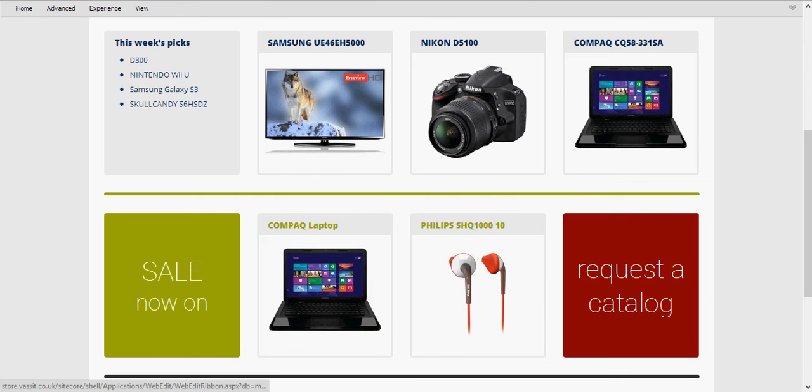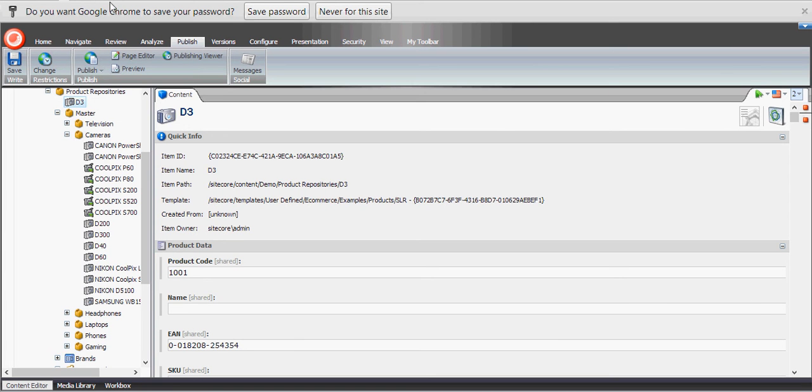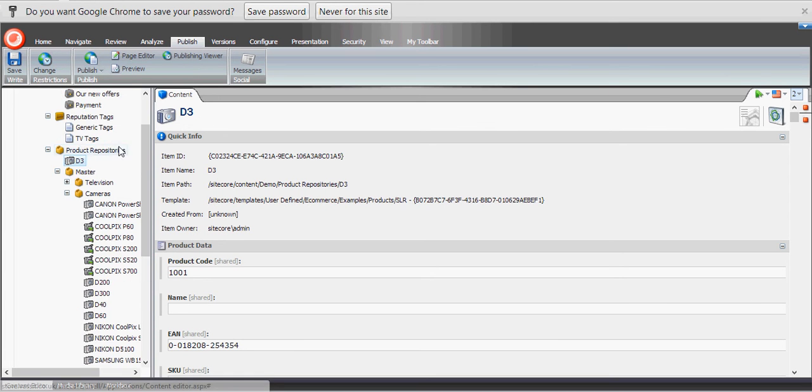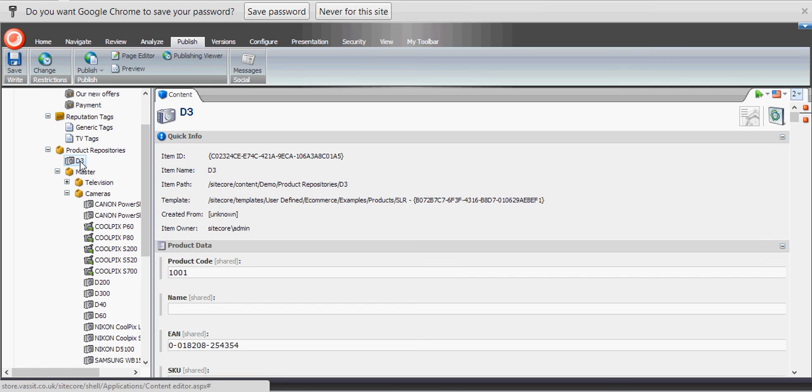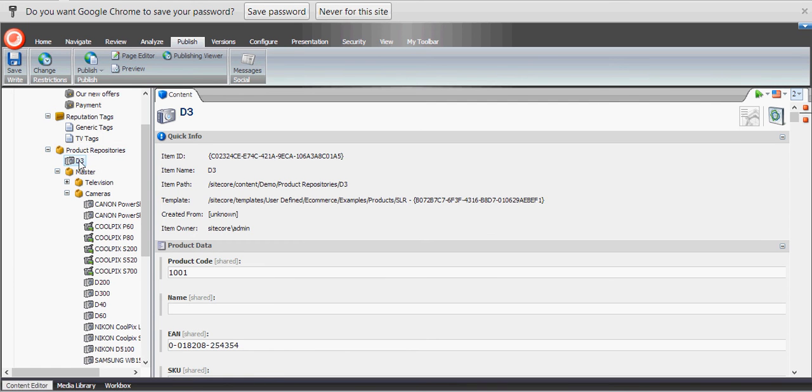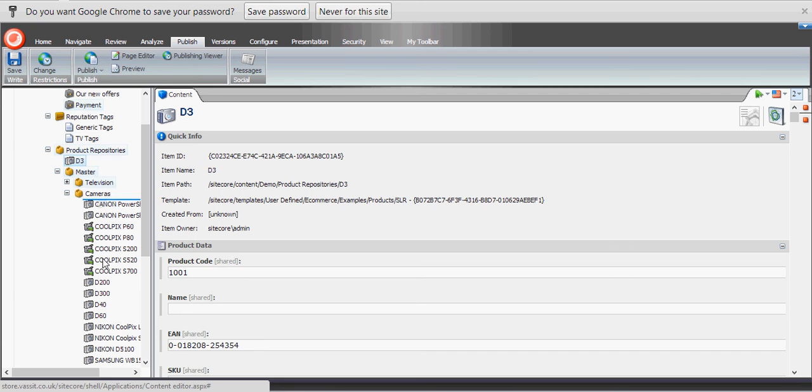So what I'm going to do is go into the admin area, and we can see here under product repositories we have the D3. Now we know that D3 is a product that's already popular. At the moment it's sitting in an unindexed part of the site, this folder here called product repositories. What I'm going to do is drag it into its correct section, so I'm going to drag it here to cameras.